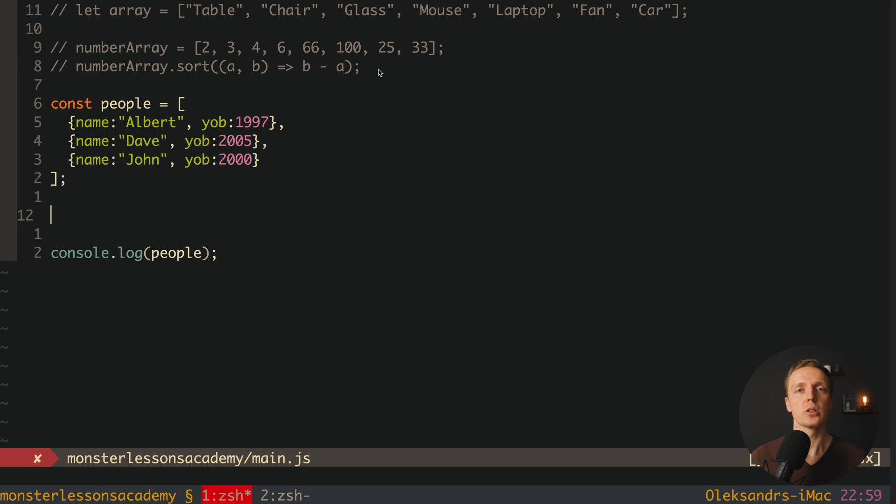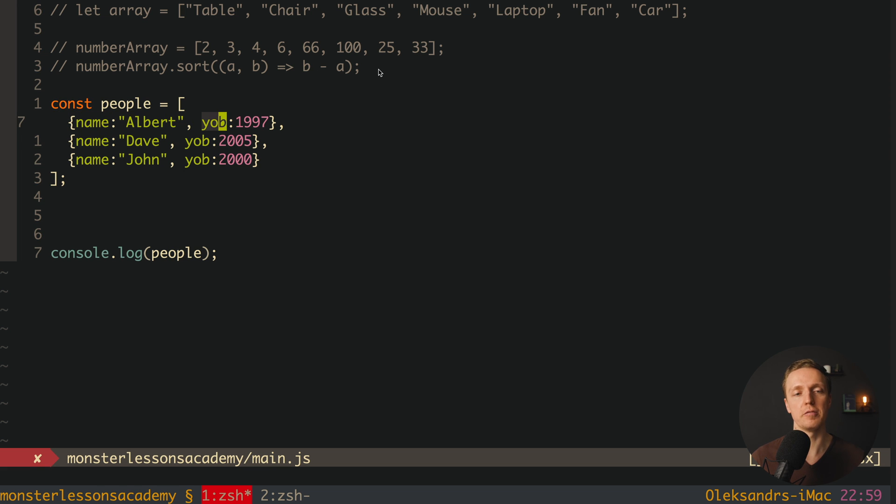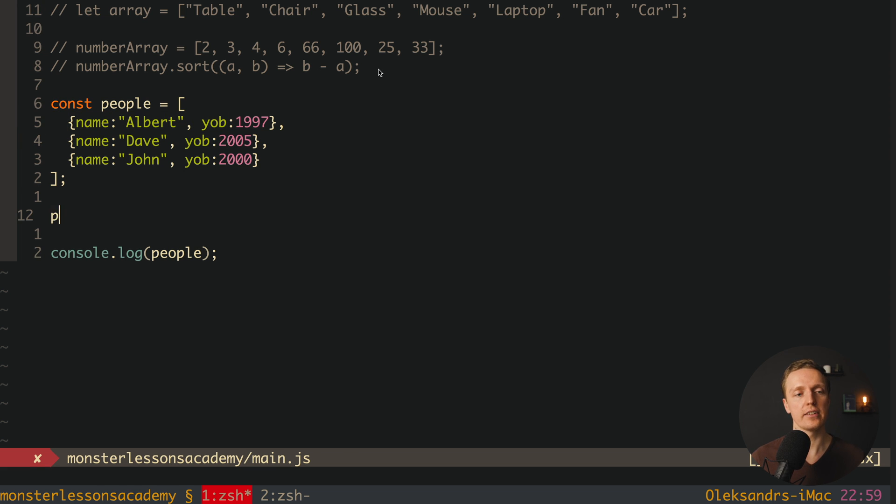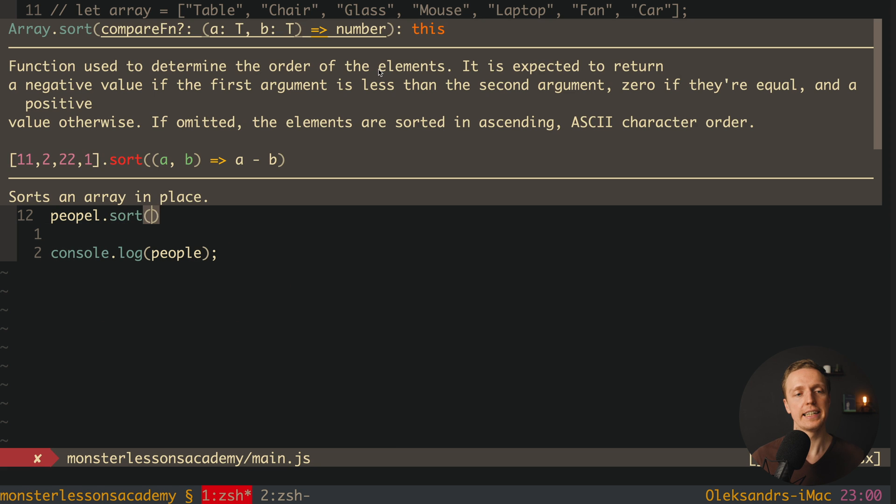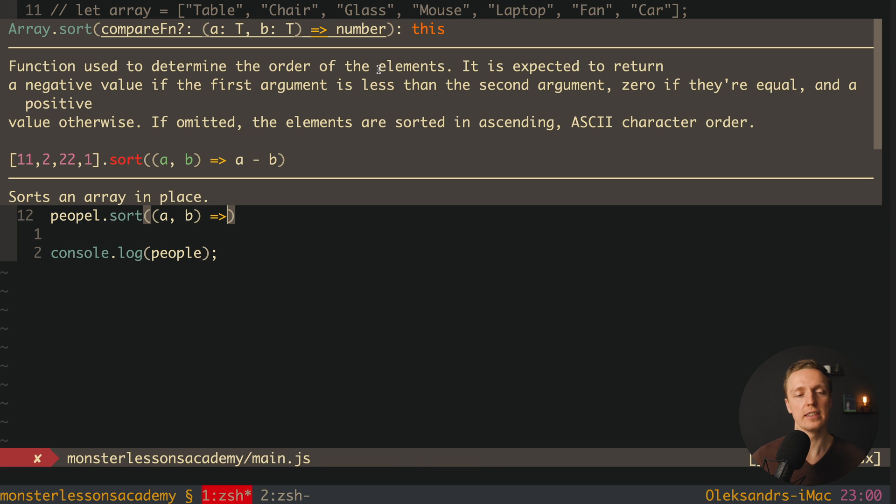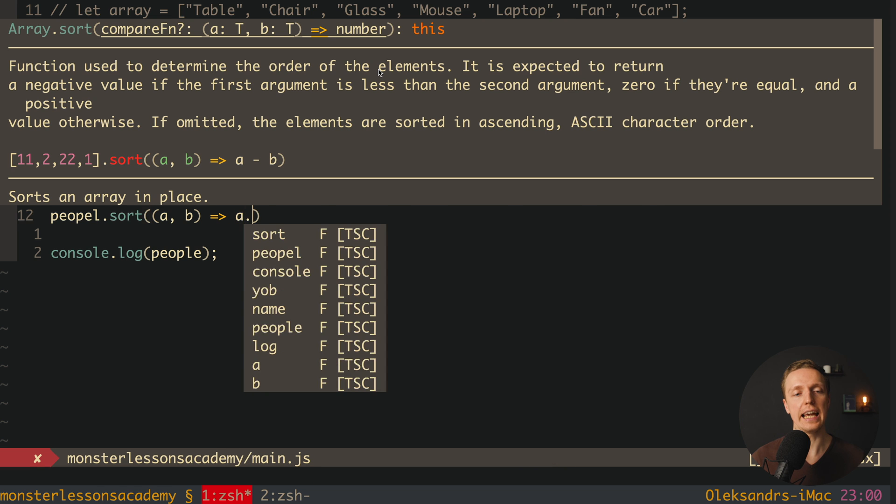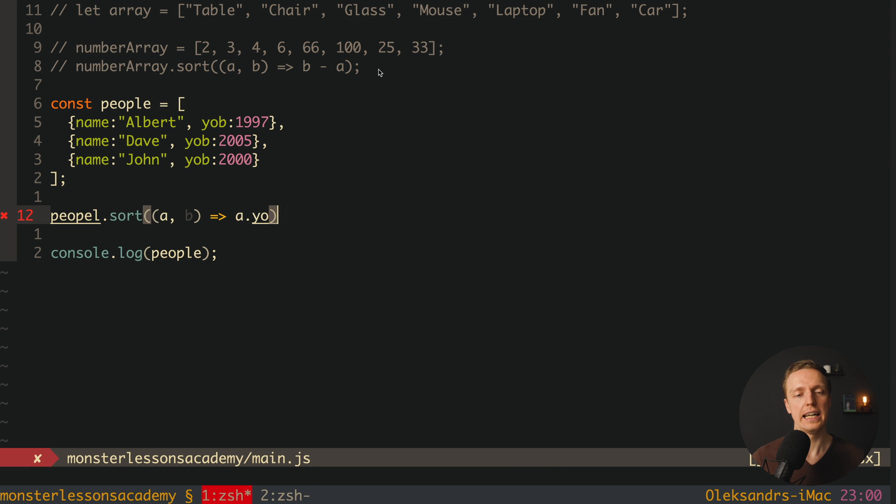And this logic will be much clearer for you if we are talking about some difficult data. For example here we have an array of objects and here we have names and here year of birth. And actually here we can write people.sort. Here we have our a and b so we have a comparison.